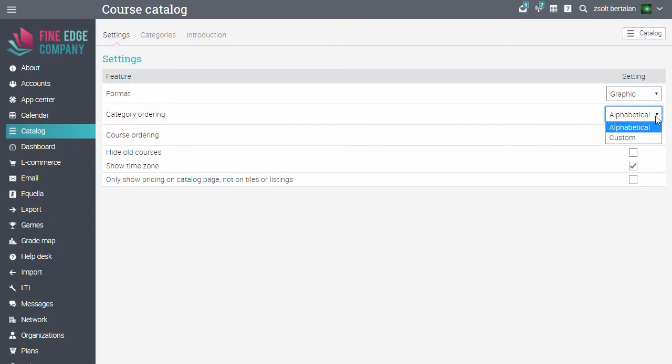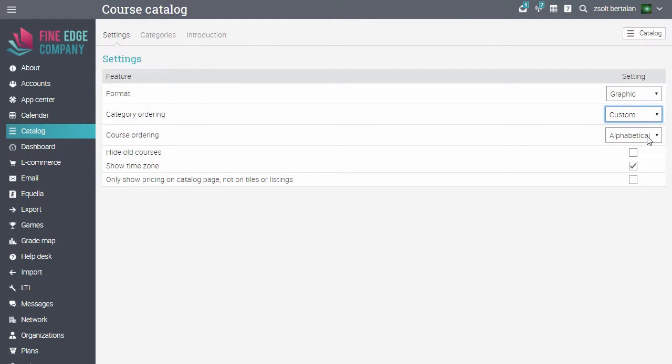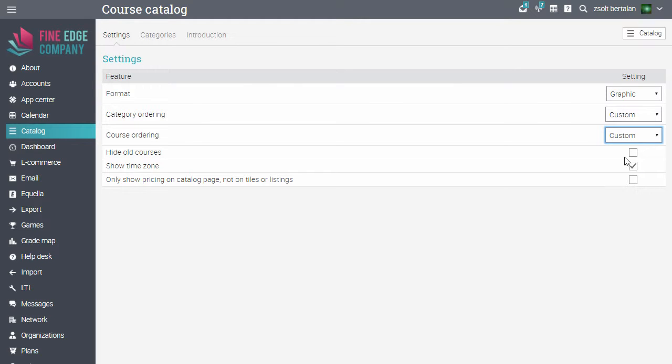You can order your categories and courses alphabetically or you can use drag and drop for custom ordering. You can also set if you want to hide old courses, if you want to show the time zone and if you want to show the price just on the catalogue page.